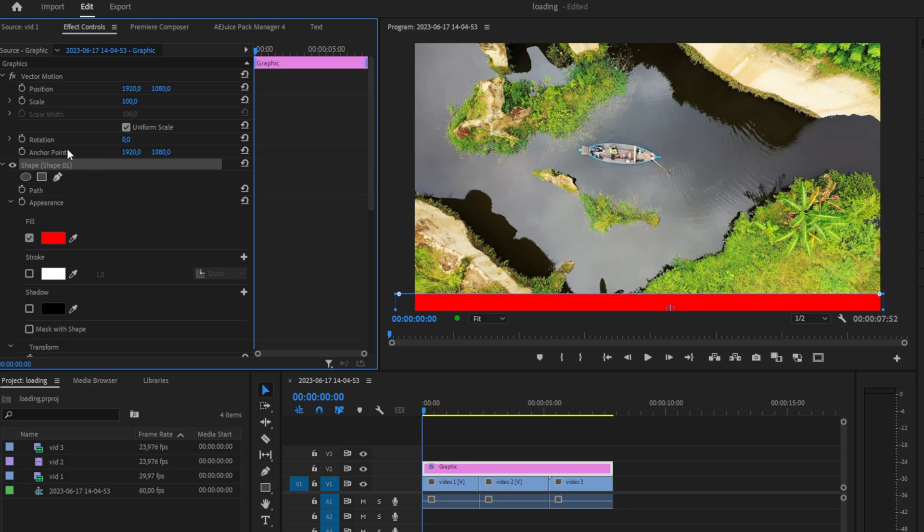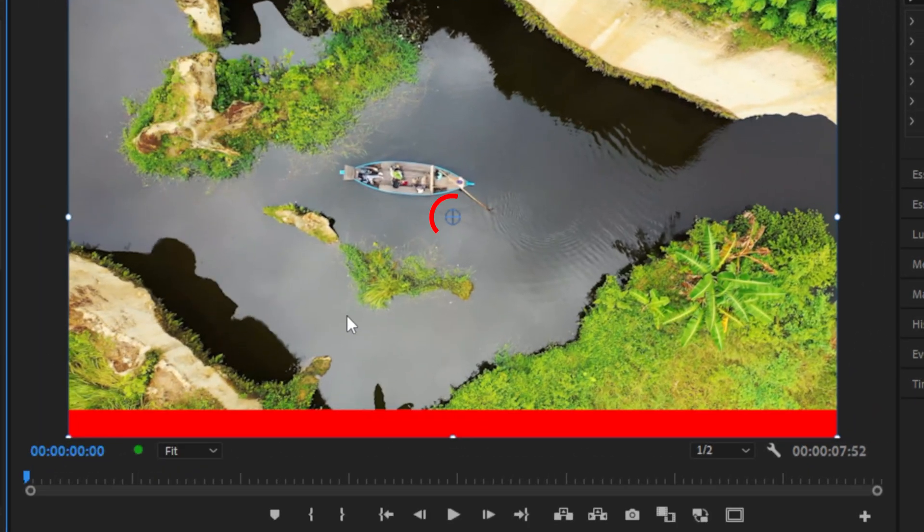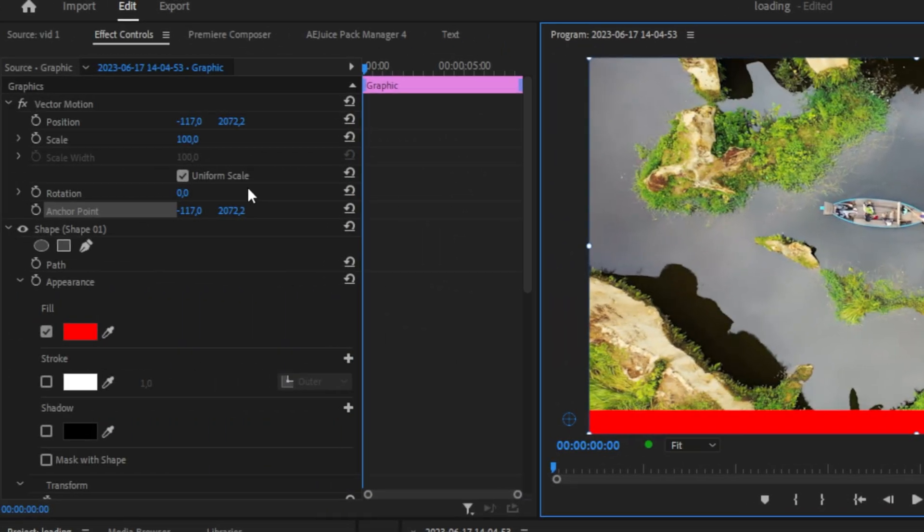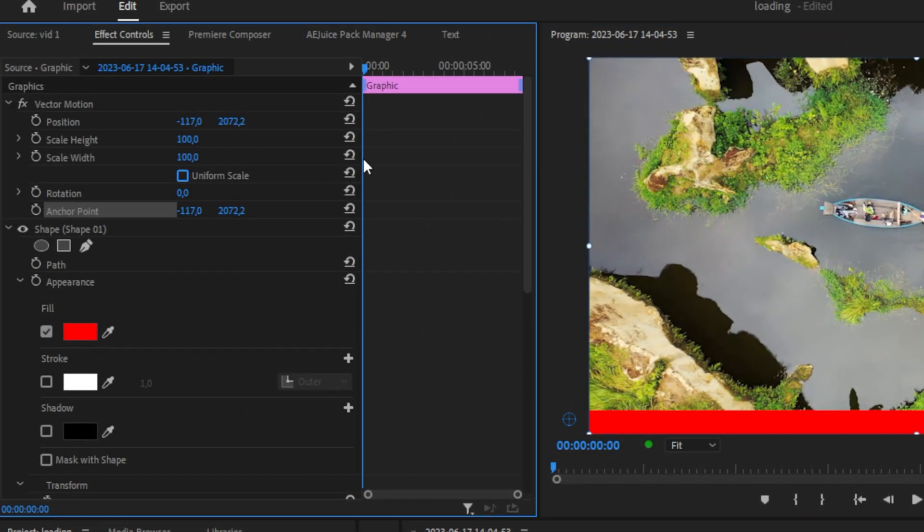This will show us the anchor point for the animation. Now click and drag it to the left of our shape like this. Uncheck Uniform Scale, then make sure that we are at the start of the clip.